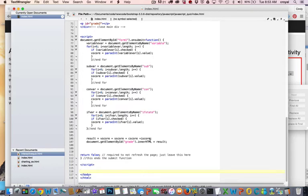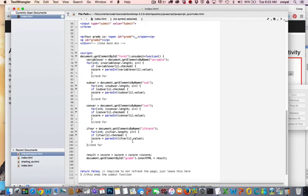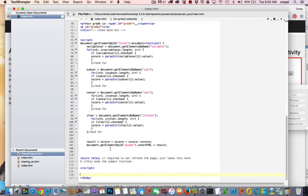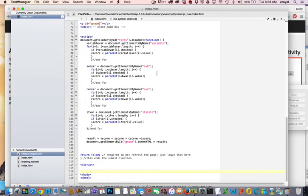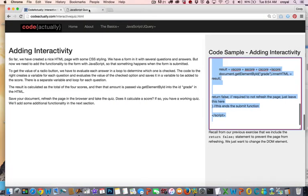And then what we want to do is then pass this into the HTML so that the result will display on the page. And so the getElementById grades innerHTML is going to suddenly become the result and what we have here is your grade is without blank waiting for that answer to replace that blank. So let's see if we did this correctly, we'll save this, we'll come back over here and refresh the page.